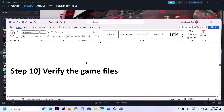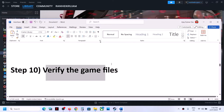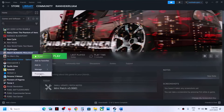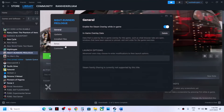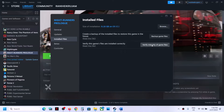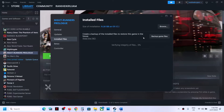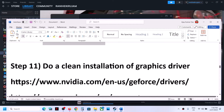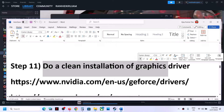The next step is to verify the game files — this is important. Right-click on the game, select Properties, go to the Installed Files tab, and click on 'Verify integrity of game files'. Once verification is 100% complete, launch the game and check.